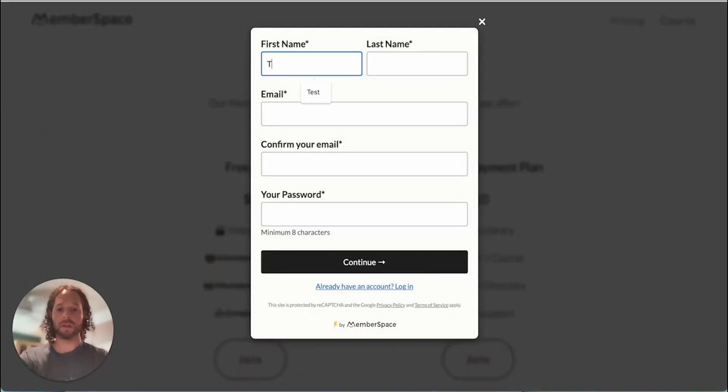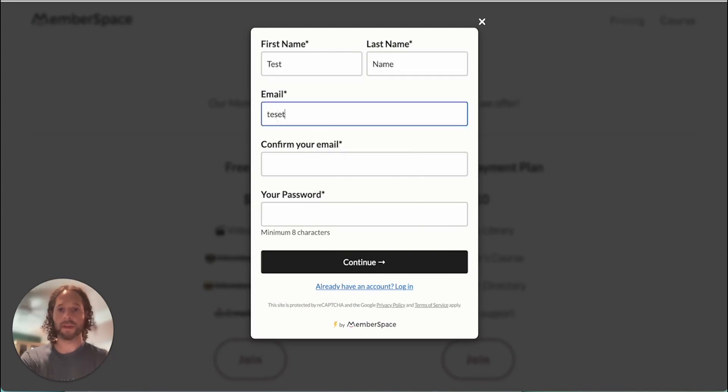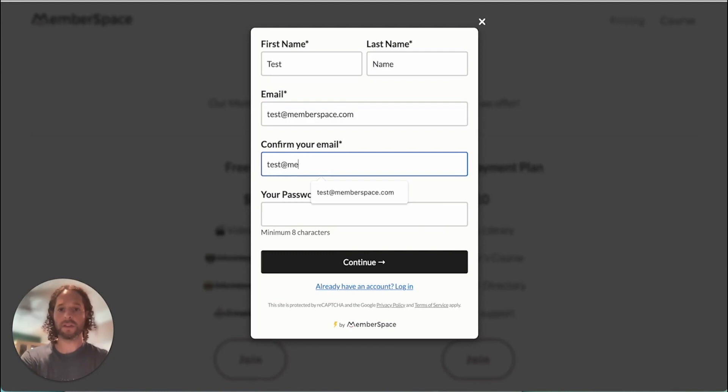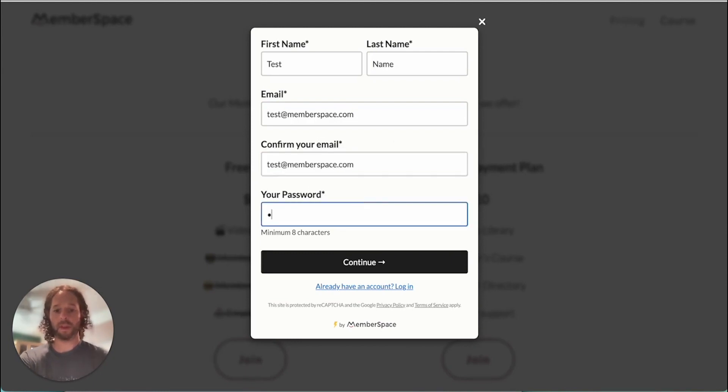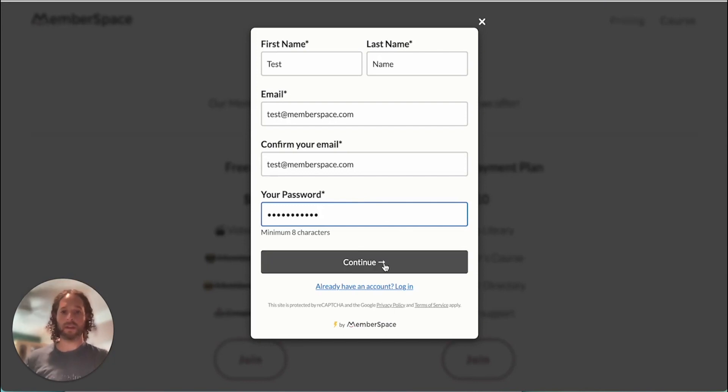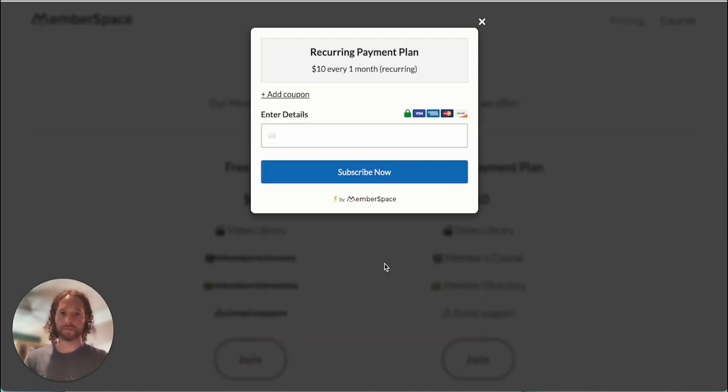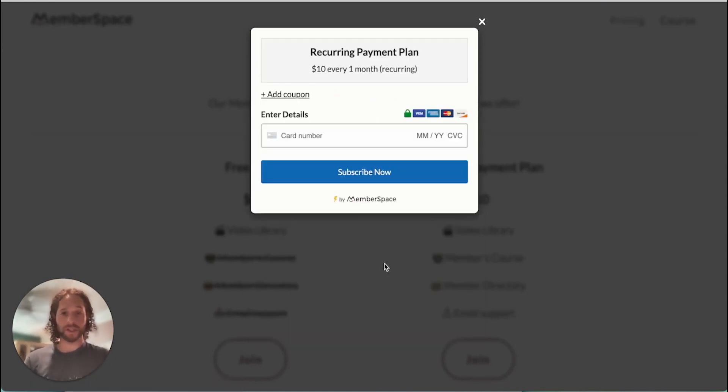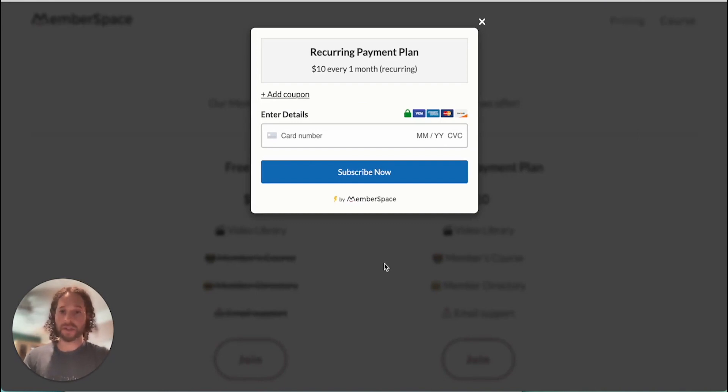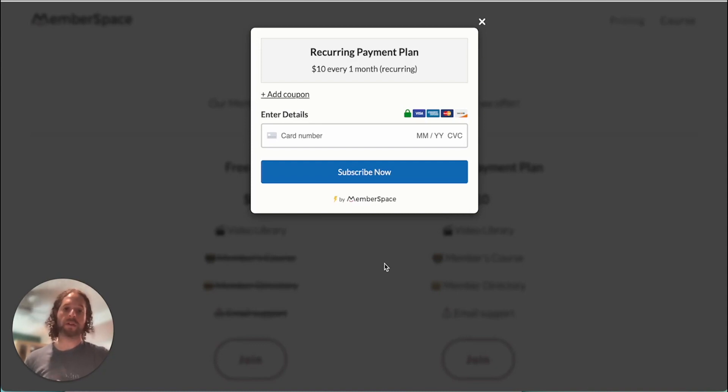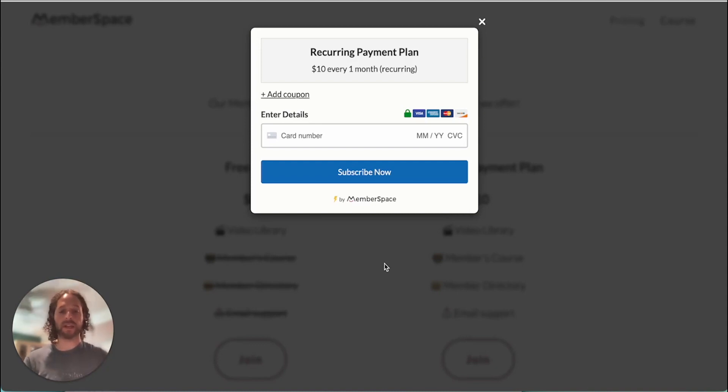We'll enter our first and last name, enter our email and password and hit continue. So we'll reach the checkout form here. This is where members can enter their credit card number and join the plan. So we're going to off screen enter a card, join this plan, and then we'll resume once that's completed.